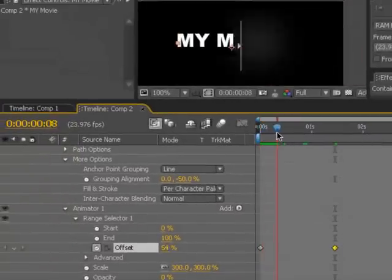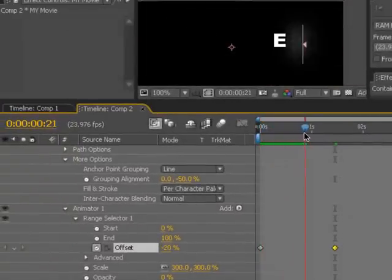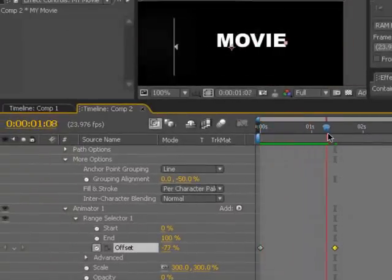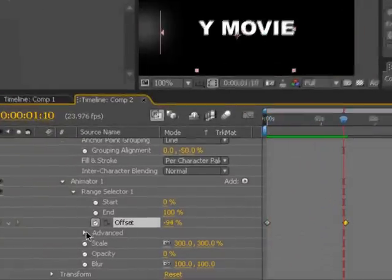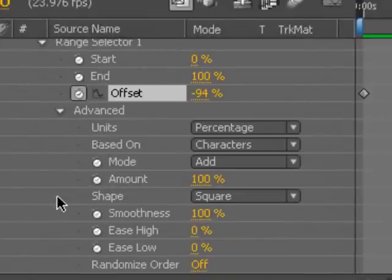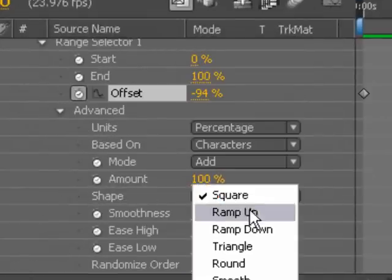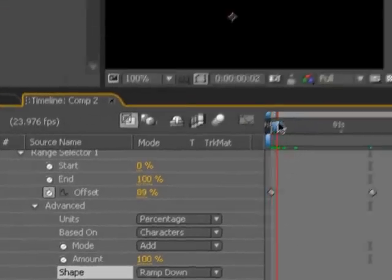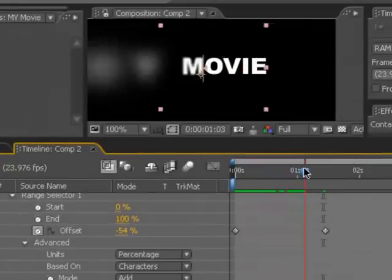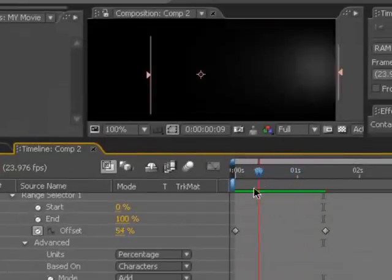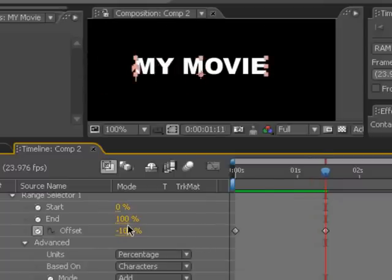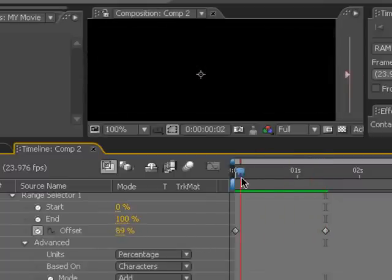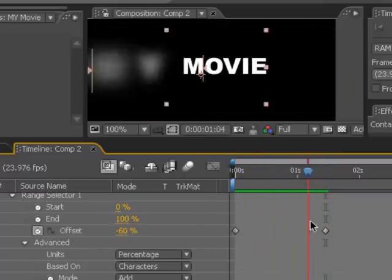What's going to happen is it's going to animate out, and then it's going to animate back in, but we're going to go ahead into the advanced area, and we're going to set this to the shape of a ramp down. And what that's going to do is bring it in slowly, but the offset will finish completely, so it won't come back and zoom out.